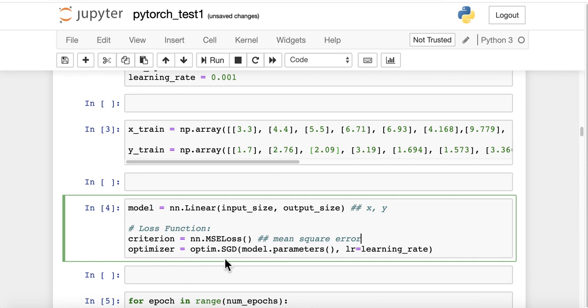And then we are going to have a gradient descent for the optimizer, optim.sgd, stochastic gradient descent, model.parameters, learning rate.